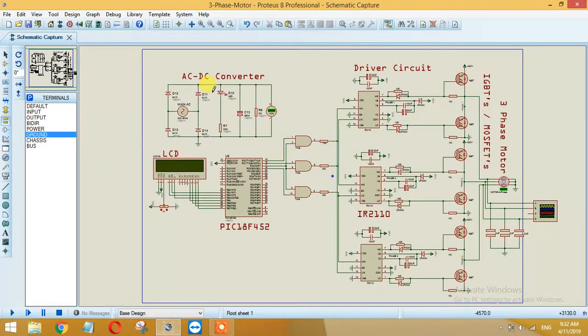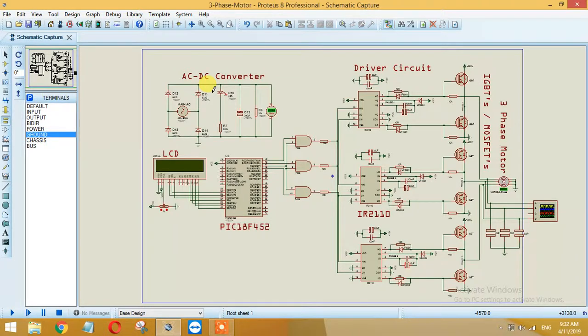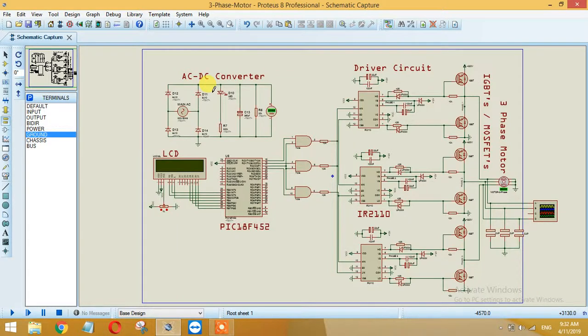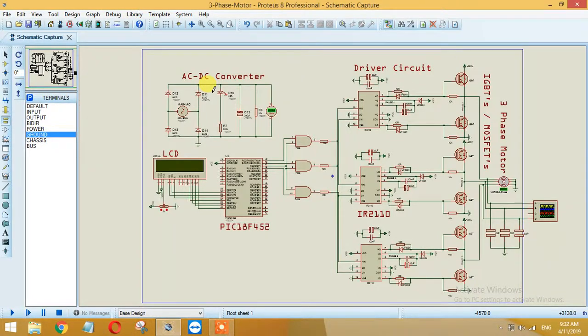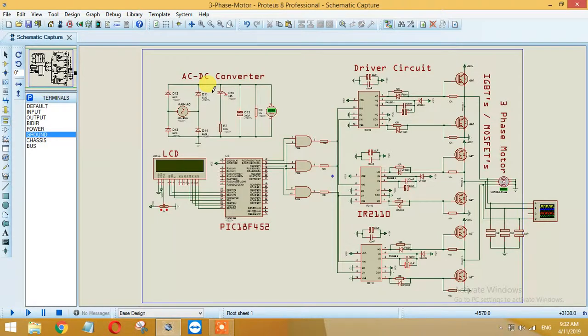PWM is basically 5 volt or 3.3 volts depending on the controller from which it is coming. Then this PWM is basically the actual signal that is needed to be implemented by that IGBT switching. This 3.3 cannot trigger the MOSFETs or IGBTs to turn on or turn off, so we need to boost it up to 12 volt or 15 volts or 18 volts.